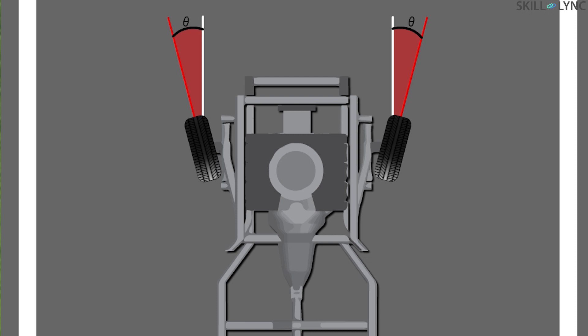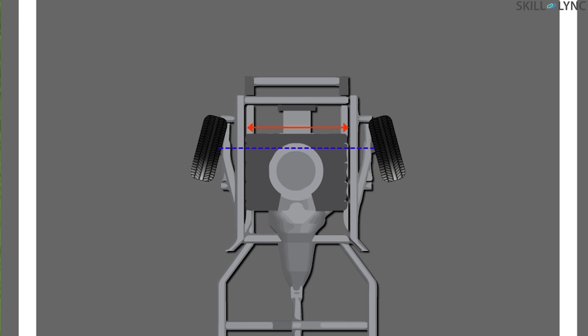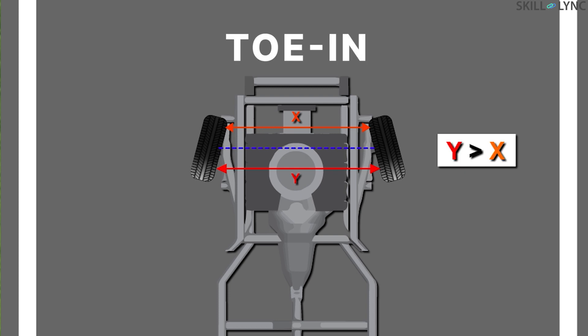When the distance between the front of the wheel is less than the distance between the rear of the wheel, then it is called toe in, or the vehicle is said to have positive toe angle.